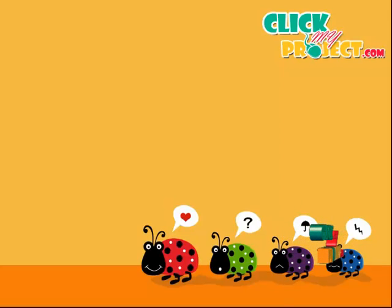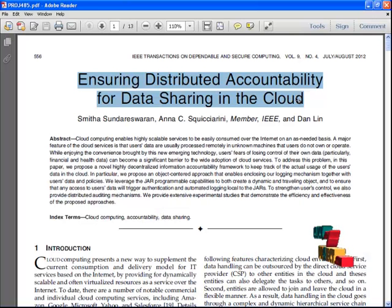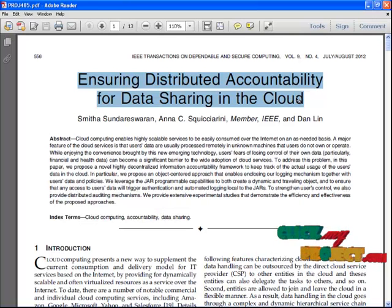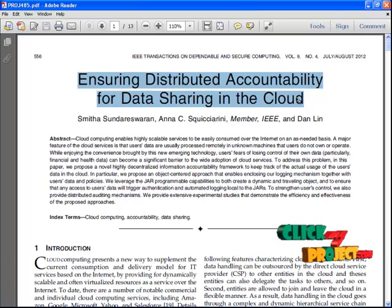Welcome to ClickMyProject.com. The title of the project is Ensuring Distributed Accountability for Data Sharing in the Cloud.